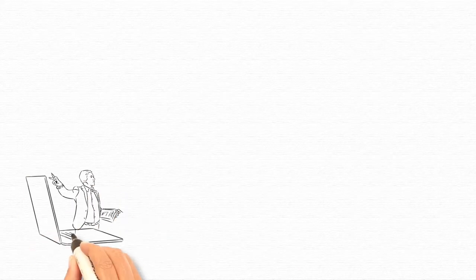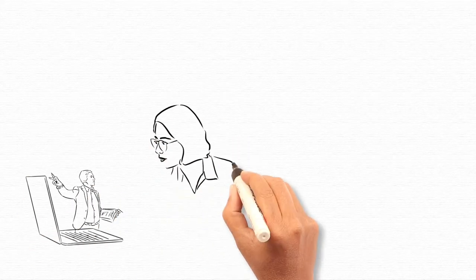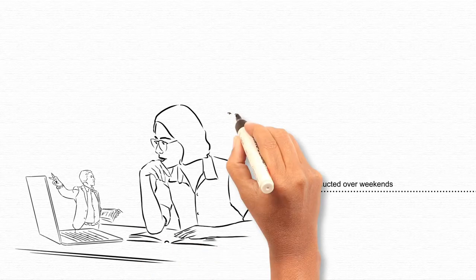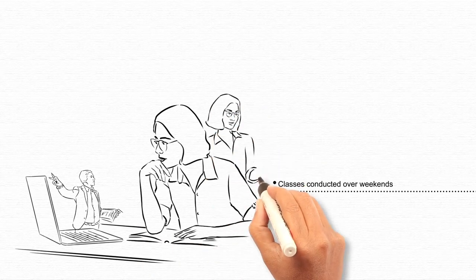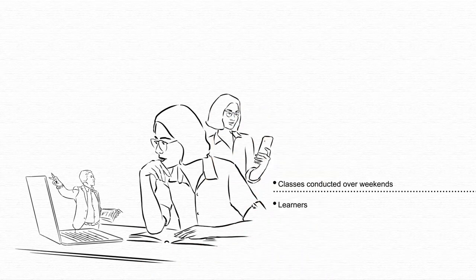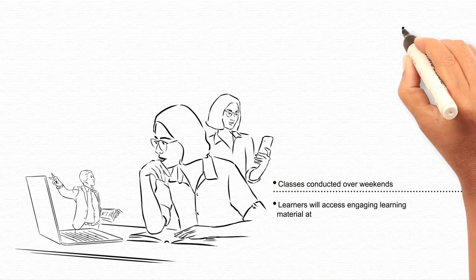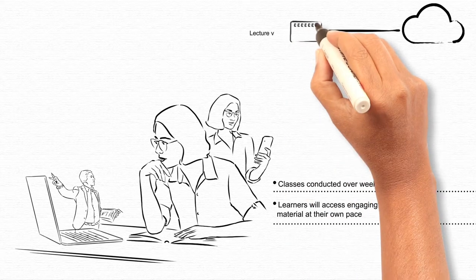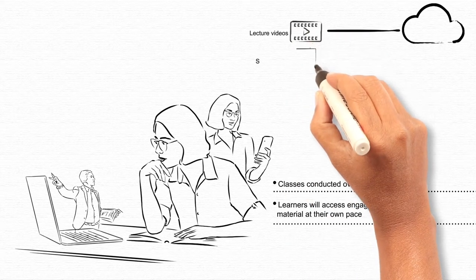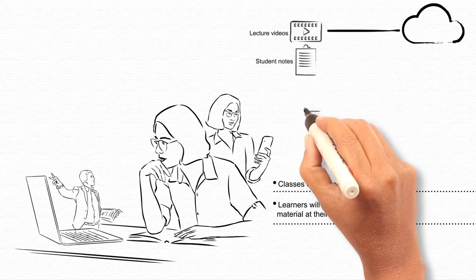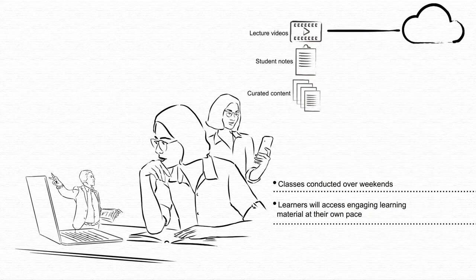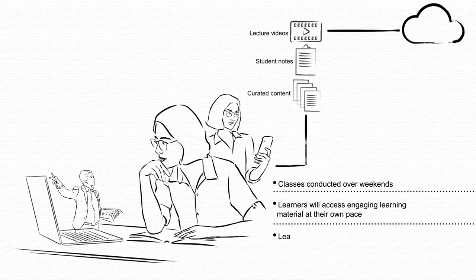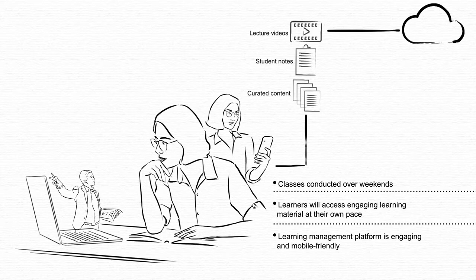Classes will be conducted by BITS Pilani faculty over weekends. Learners will access engaging learning material at their own pace with lecture videos, student notes, curated content, etc. for selected courses through a learning management platform that is engaging and mobile friendly.